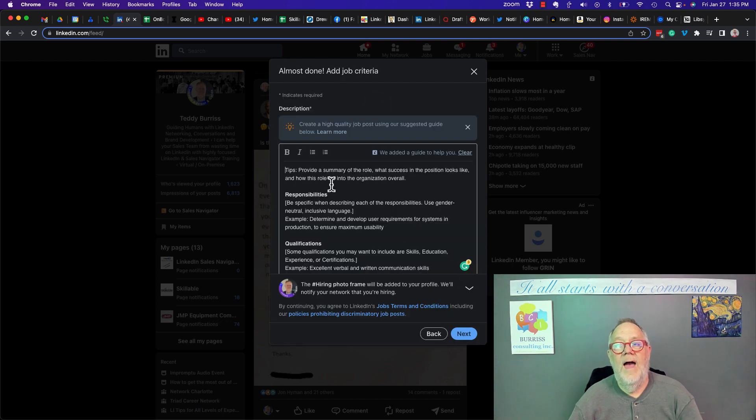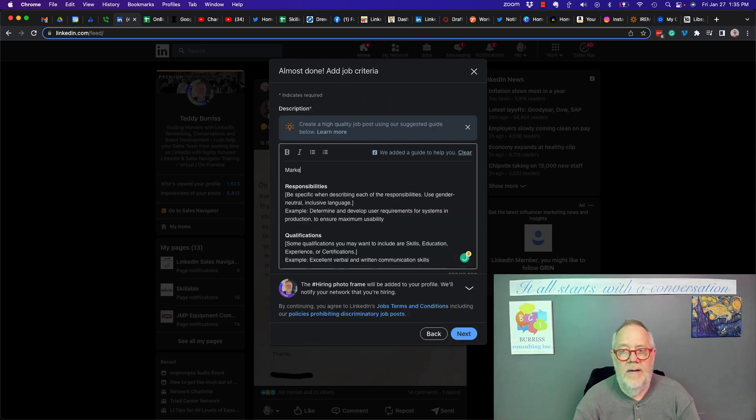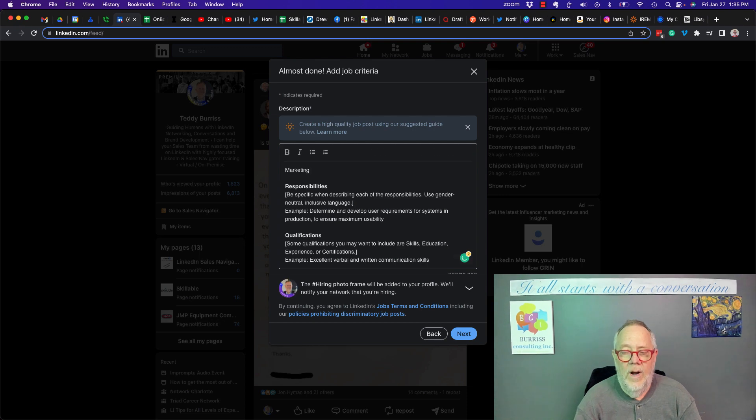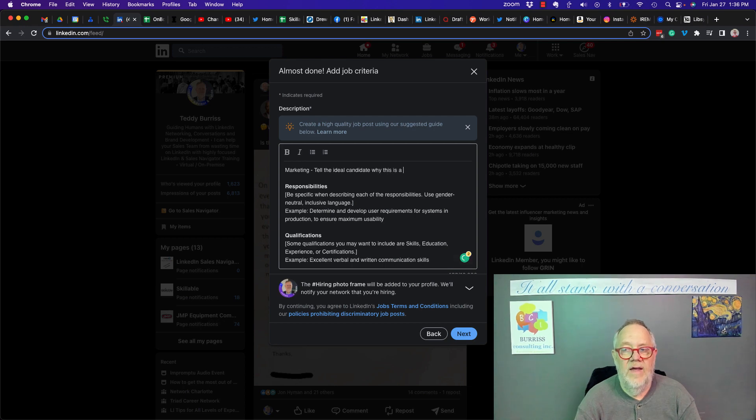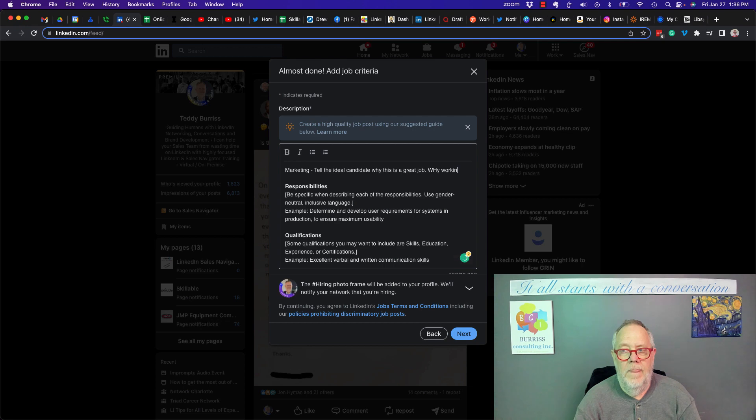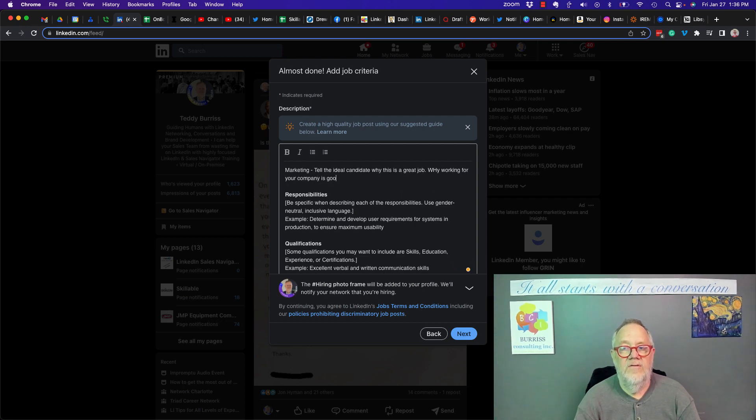Now, here's the magic. You really want to start with marketing. You want to make sure that you tell the ideal candidate why this is a great job. Why working for your company is a good decision.